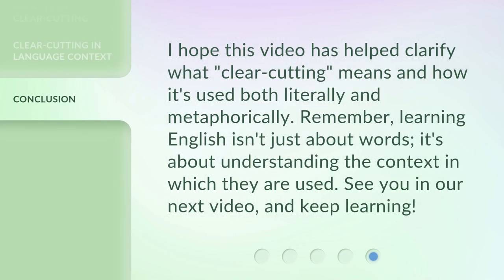I hope this video has helped clarify what clear cutting means and how it's used both literally and metaphorically. Remember, learning English isn't just about words — it's about understanding the context in which they are used. See you in our next video, and keep learning!